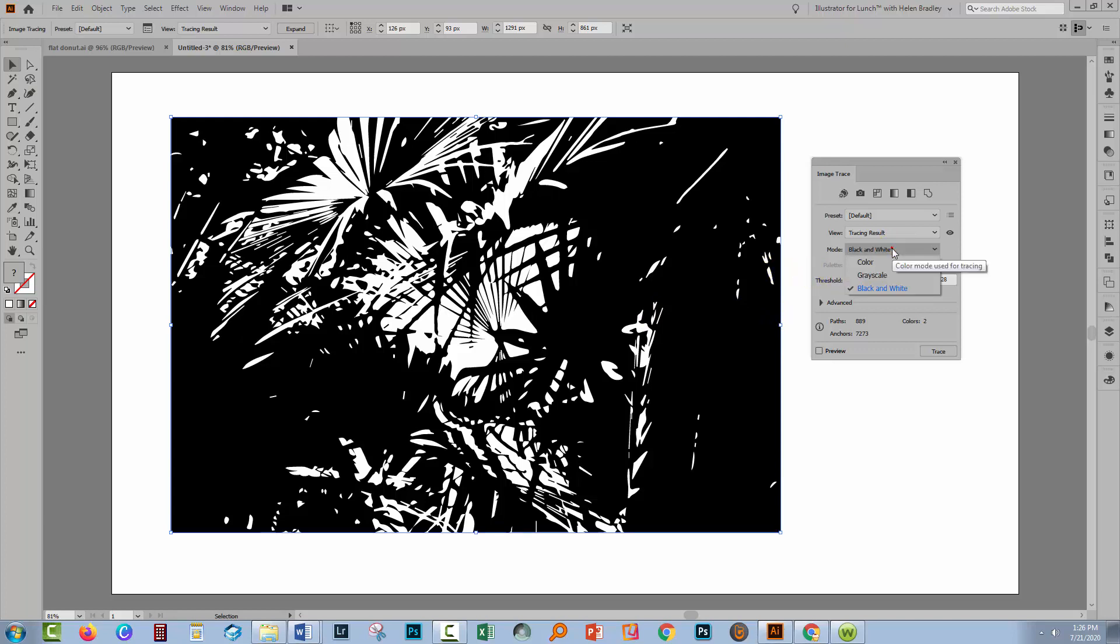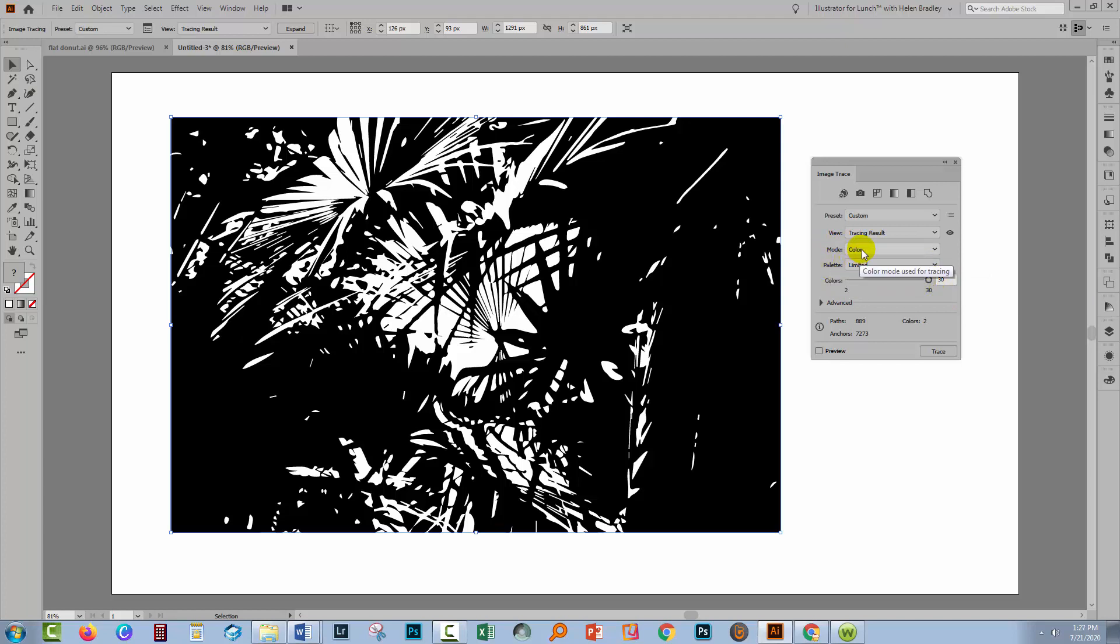So what I'm going to do is go and select Color from the mode options. The default size of the palette when you select color as your mode is limited and it's set to 30. So that means I'm going to extract 30 colors from my image. If I don't want so many colors, I could decrease them.